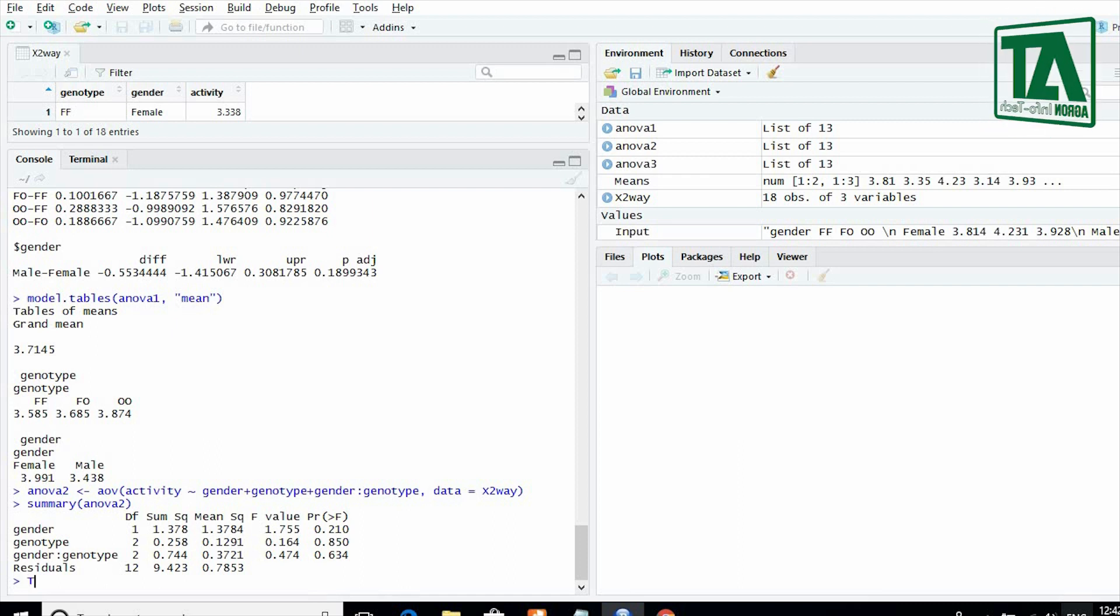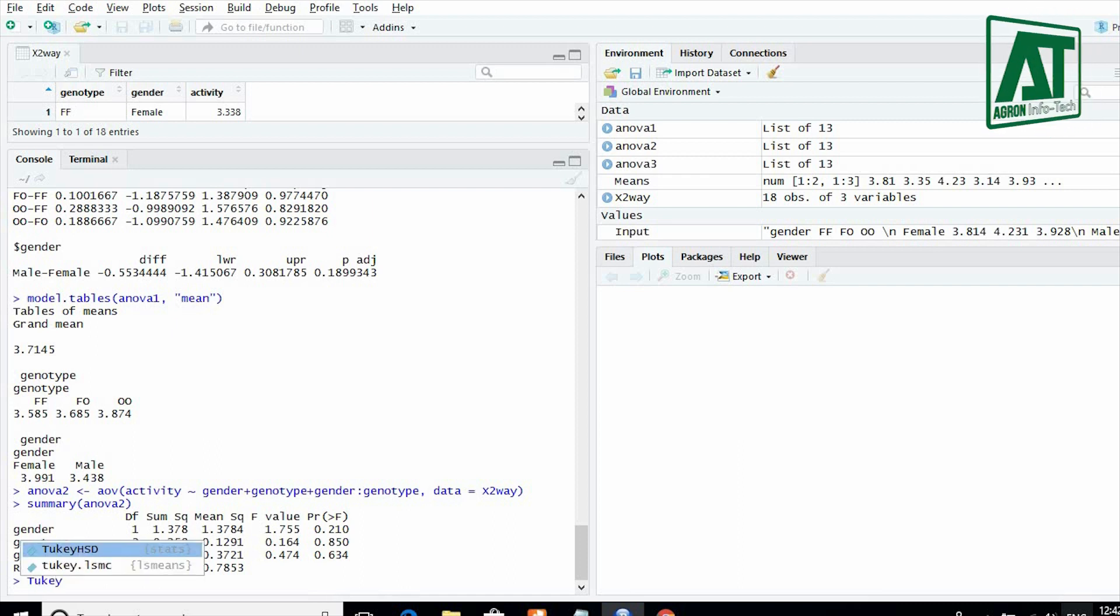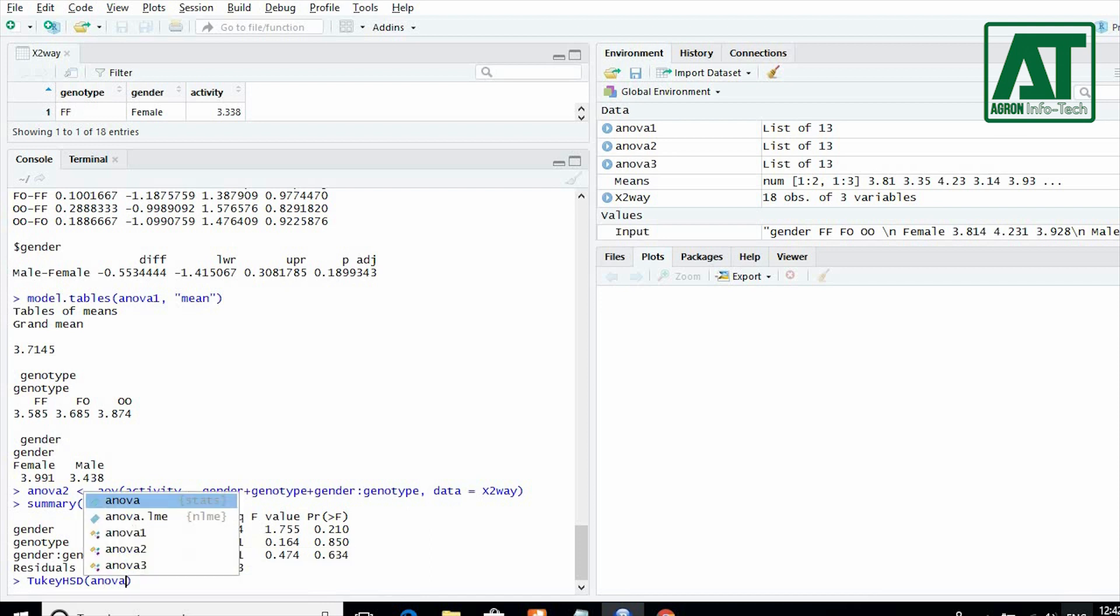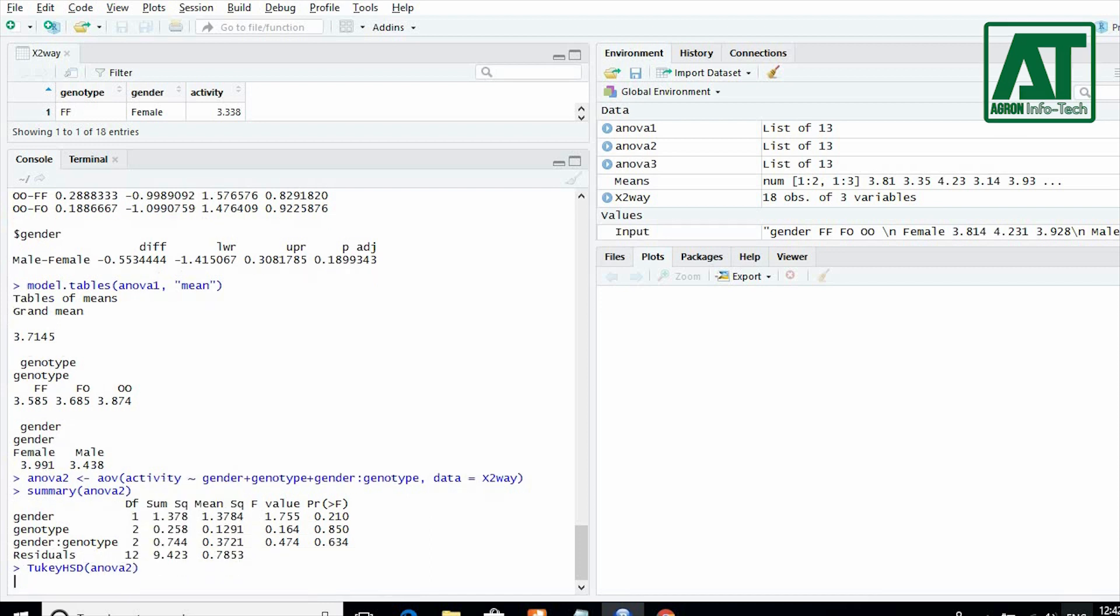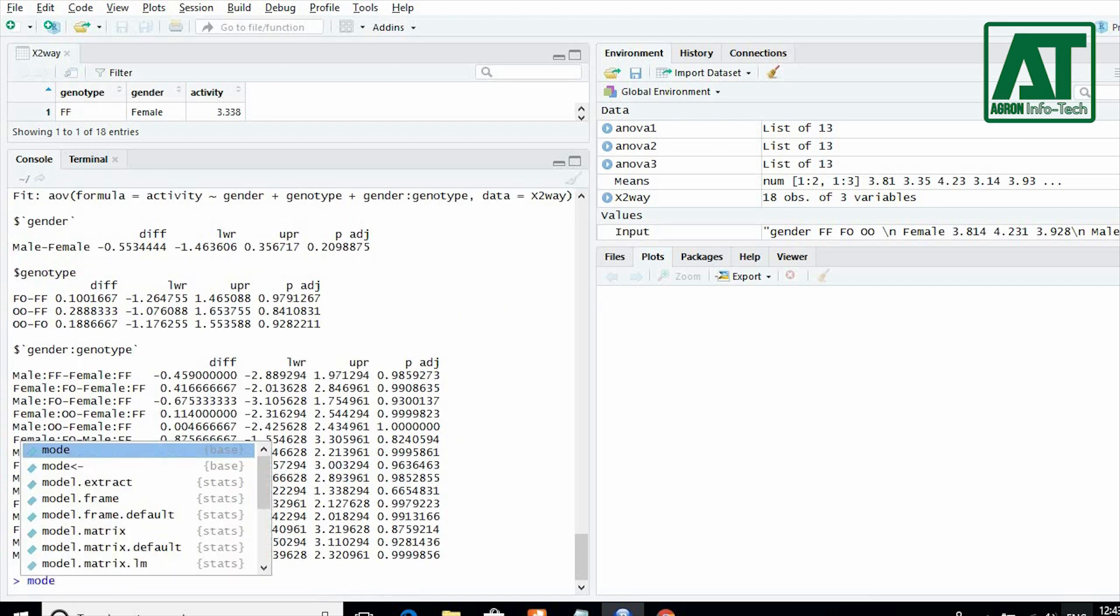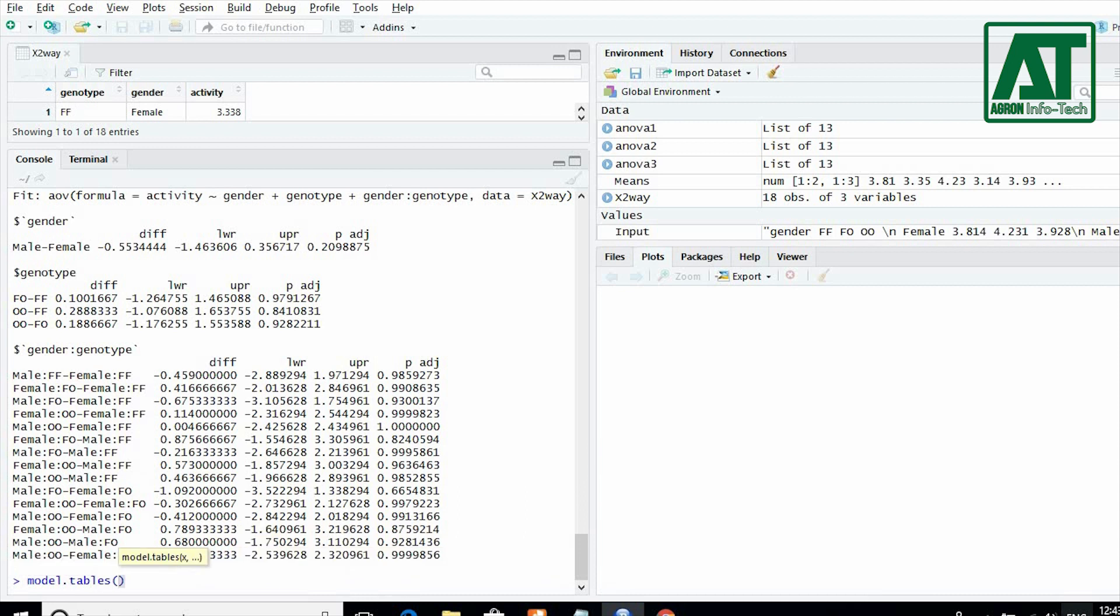If you have significant effect of treatments, then for mean comparison test use TukeyHSD command as used earlier. To get information of means, give model.tables command.